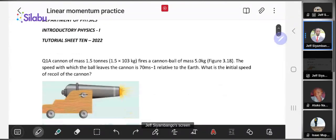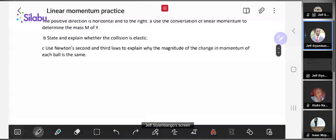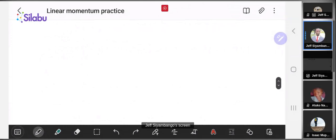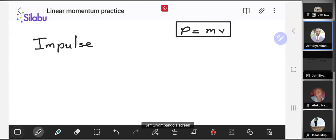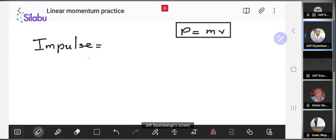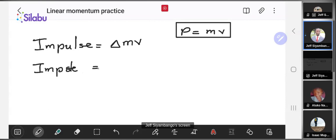We are practicing linear momentum. There are two things to keep in mind. First, it's the definition of impulse. Momentum — using p for momentum — is the product of mass and velocity. We use momentum to define impulse: impulse is defined as the change in momentum. Another definition of impulse relates it to force and time, so impulse can be seen as the product of force and time.